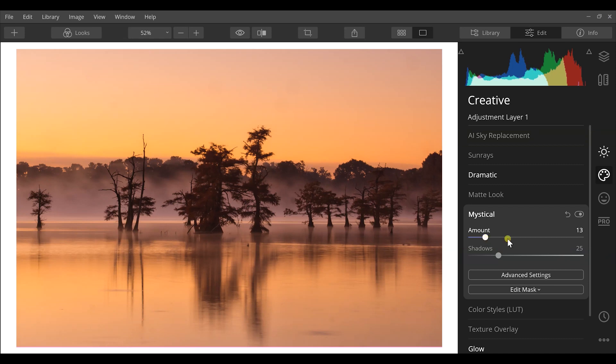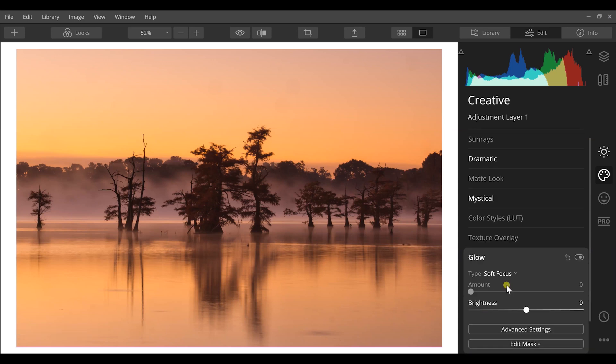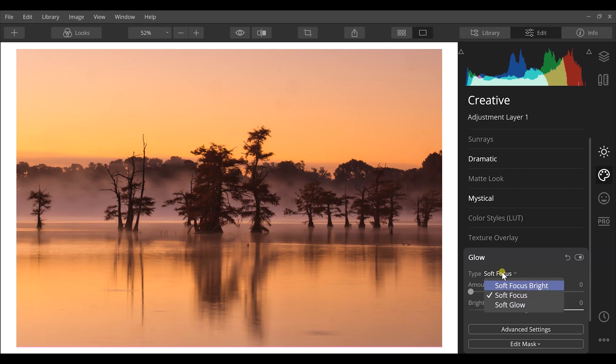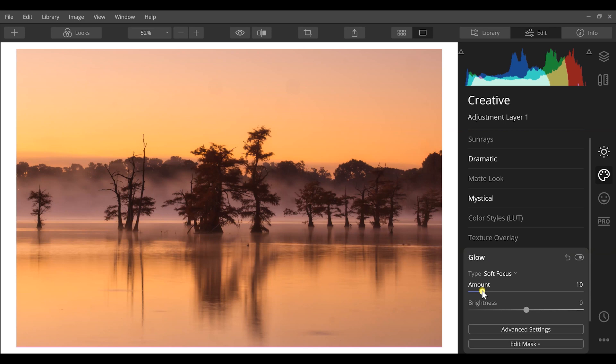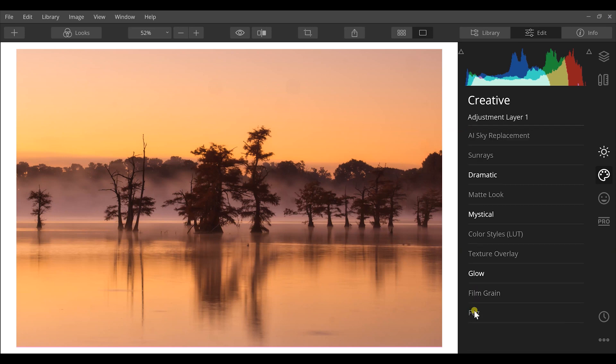Next thing I'm gonna go down to is the glow effect. Now we have different examples of glow here where you have this drop-down arrow. I'm gonna keep it on soft focus because I want just that foggy effect to come out in this and be a little bit more dreamy. I'll increase that a little bit in this image.